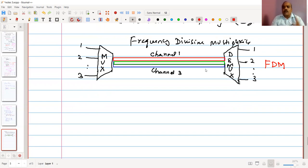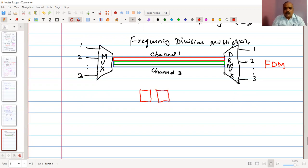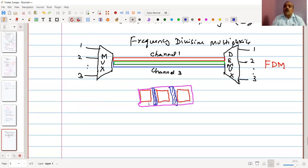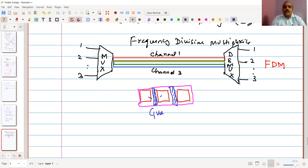One important observation: within the bandwidth, when it is divided into three frequency ranges, there is a guard band placed between each of the three frequency sub-bands. The guard band is used to avoid co-channel interference — it prevents interference between adjacent frequencies. This separation between frequencies using a guard band ensures cleaner channel allocation in FDM.